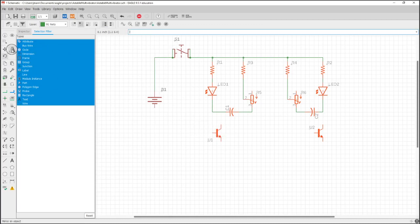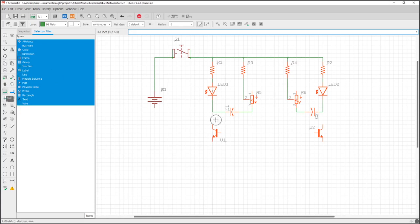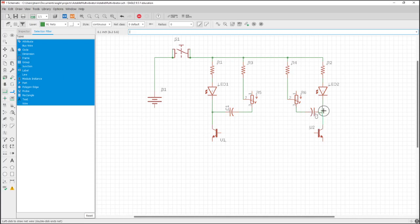So instead of rotating it this way, what I'm going to do instead is mirror it. So I'll get it positioned right. And now if I click the mirror, it will face the other way. So that's how you would do that.